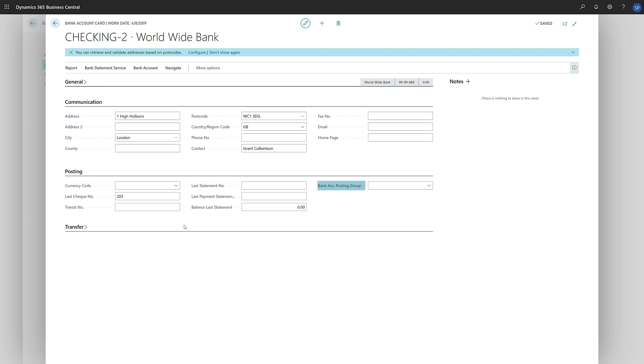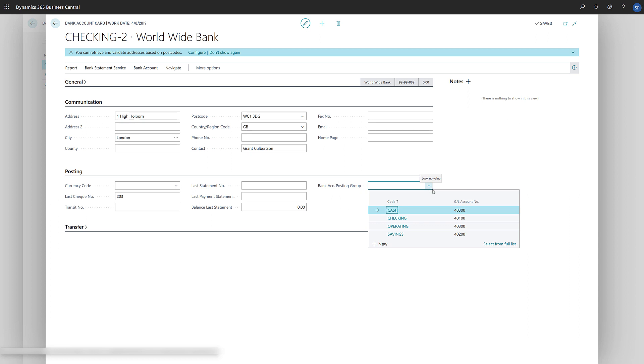The bank account posting group is important because it defines a general ledger account that the bank account will use as a control account.